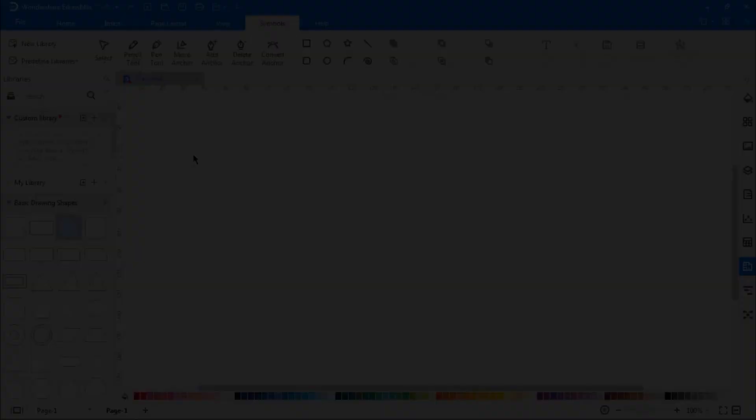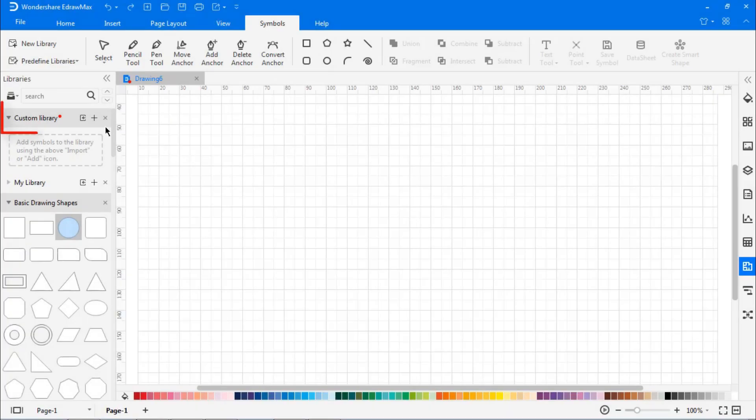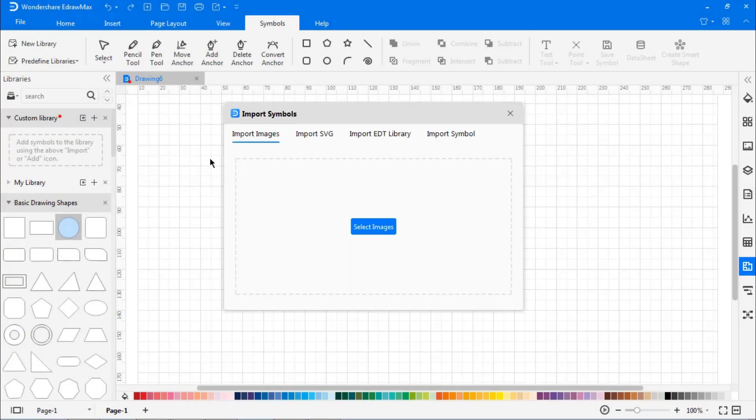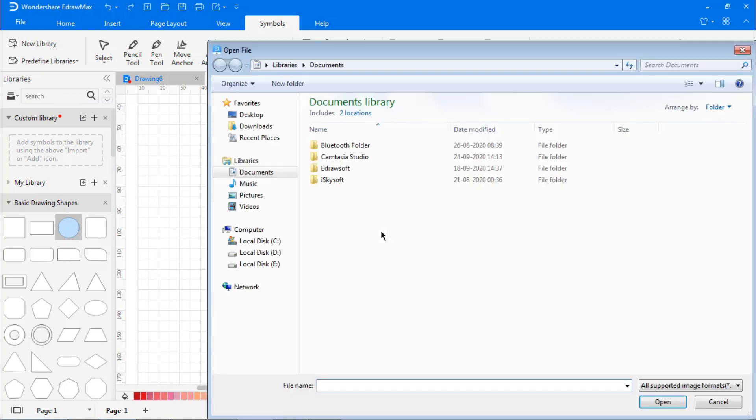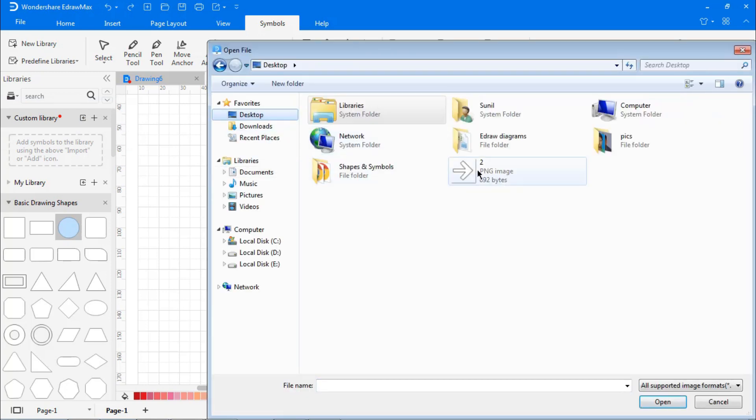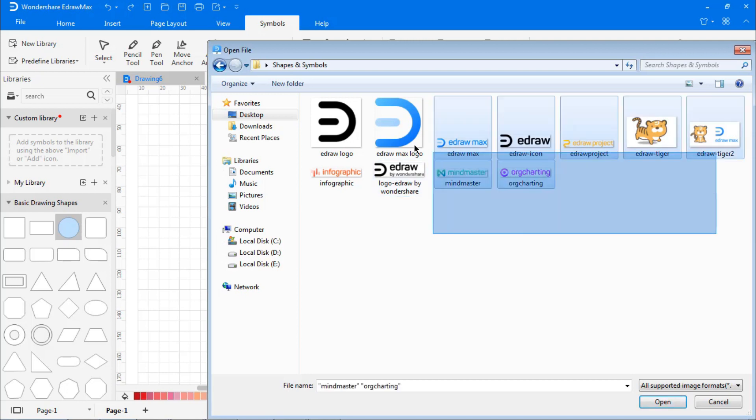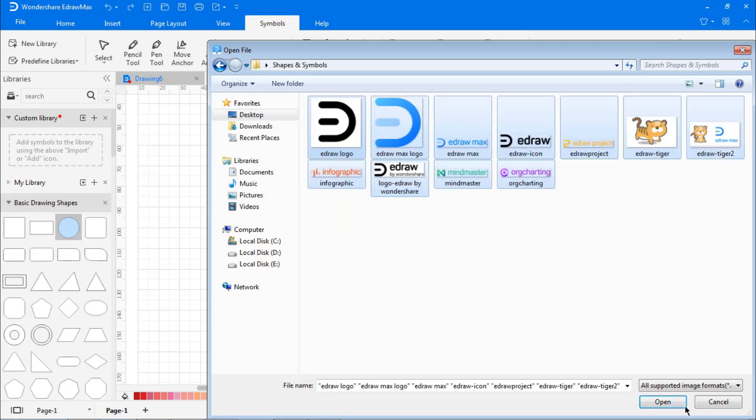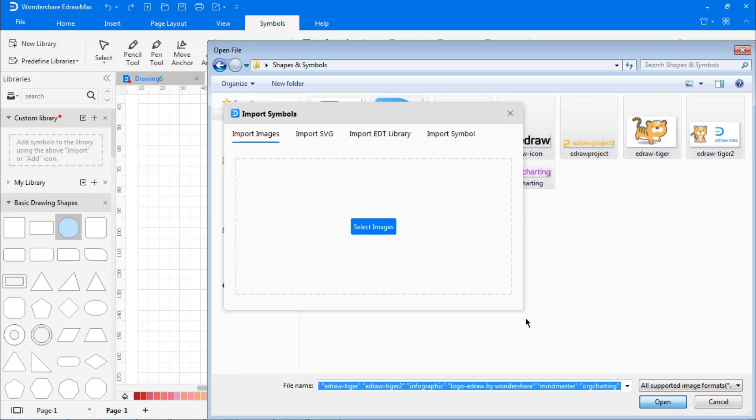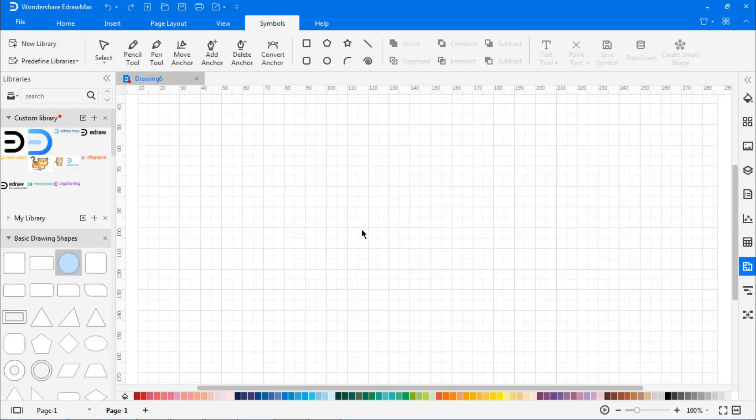Now let's import images to the already created custom library. Click on the Import Symbol option and select Import Images from the dialog box, and browse for the images to be imported. This will import the new symbols under our custom library.